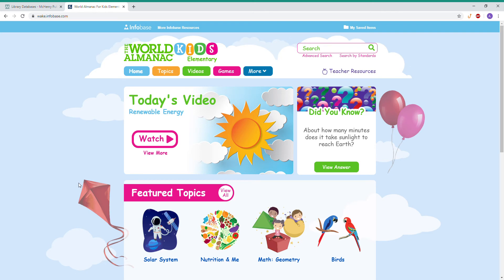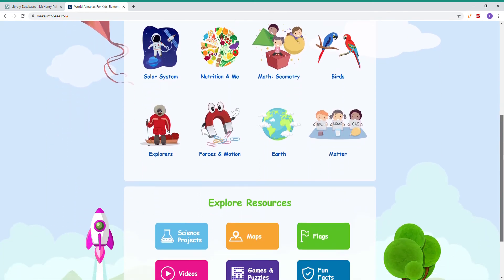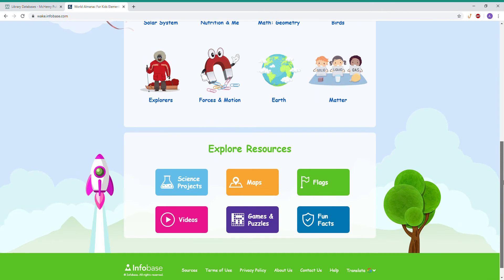So as you can see there's plenty of things to explore on the home page. There's always going to be a different daily featured video right over here. There's also a Did You Know section, which will have a fun fact that changes every time you refresh the page or log into a new session. There's also featured topics and you can explore more resources on the bottom.